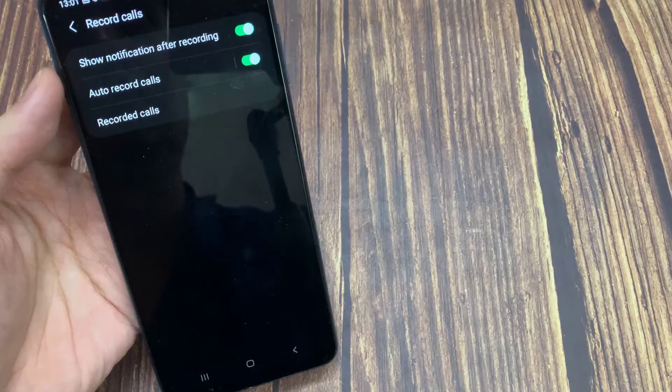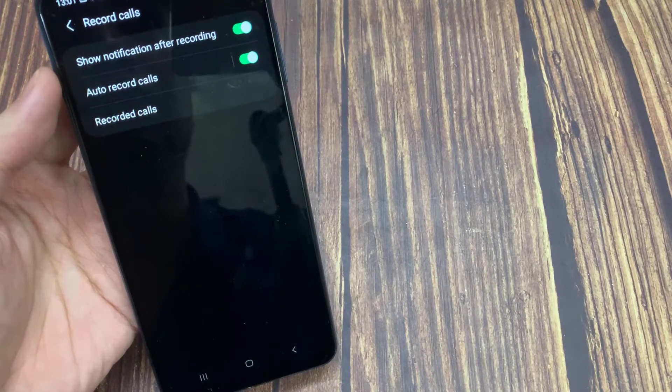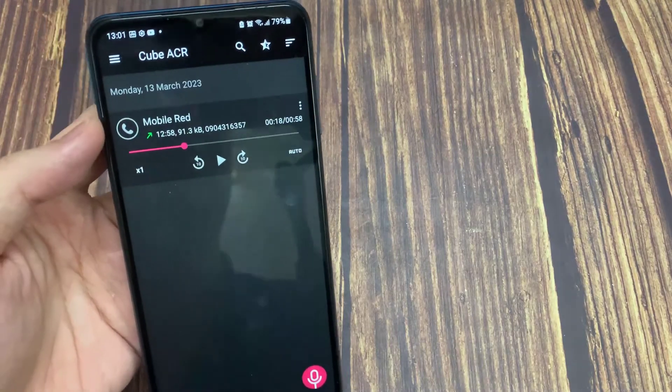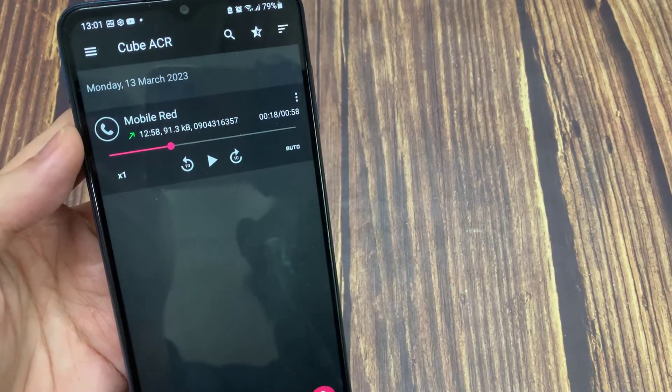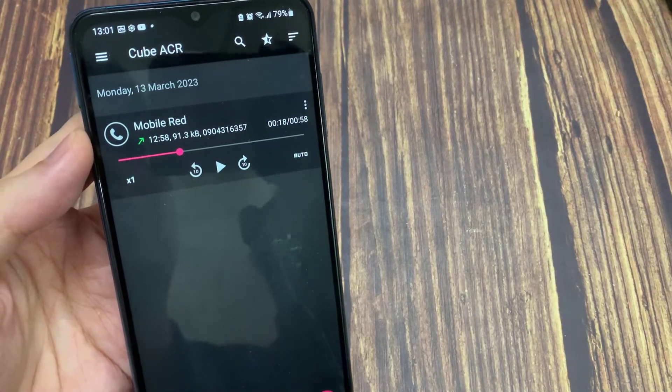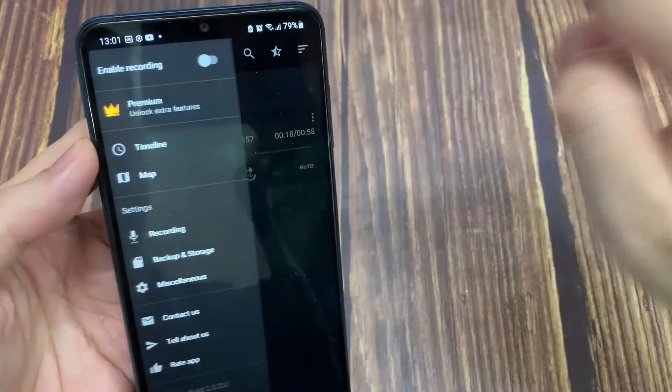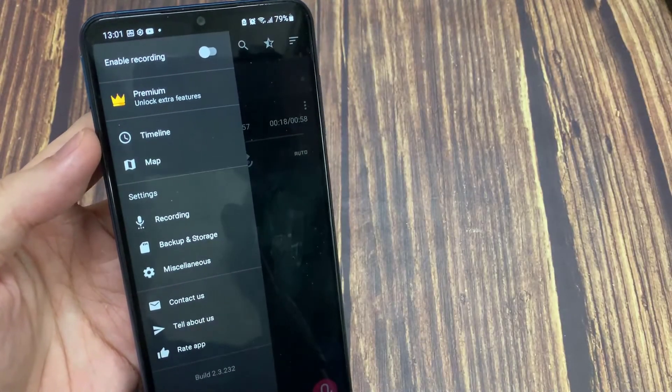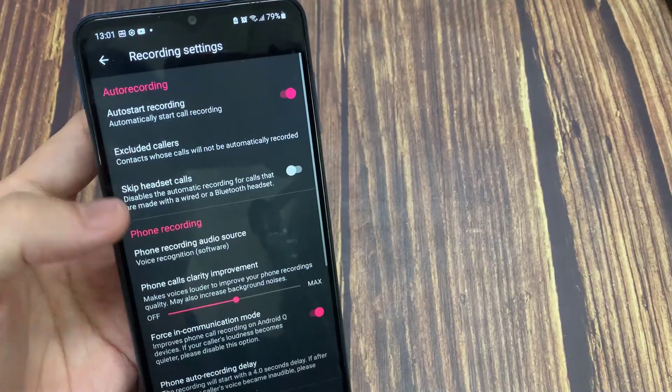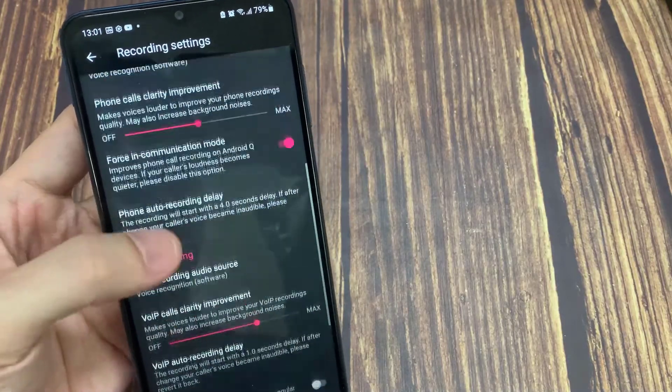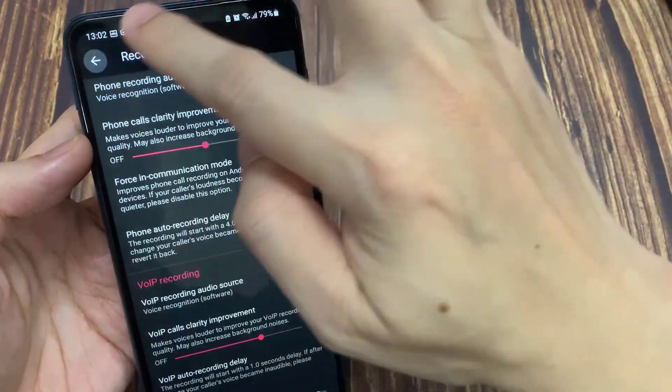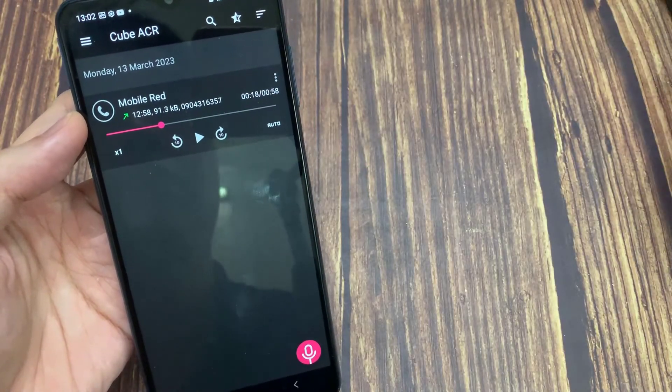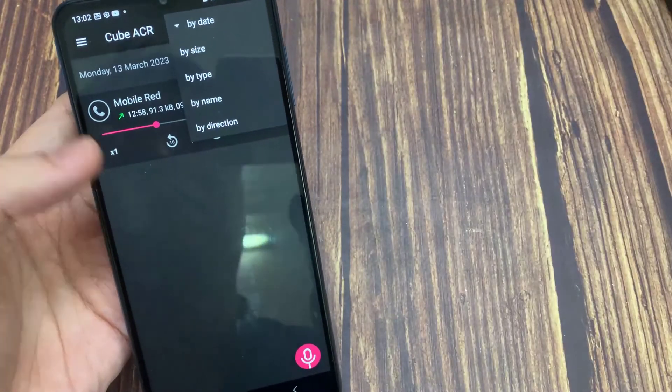You can decide which call recording solution to use depending on your requirements. The first solution using Cube ACR is actually very good. Not only does it record phone calls, but it also has the advantage of recording calls made over Voice over IP. Whether it's Skype, WhatsApp, or Facebook, you can use it. This is not possible with the built-in dialer app functionality, which only records regular phone calls.